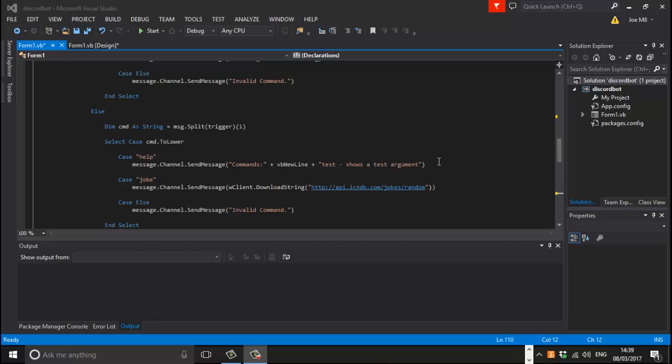Hello everyone, Mr. Merkitsch here. Now I'm going to show you Part 3 on how to make a Discord chatbot, and what I'm going to show you is how to use certain events within Discord to create some nice little features for your bot.